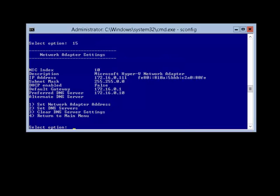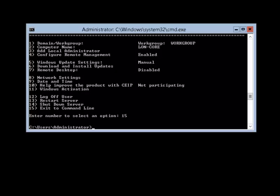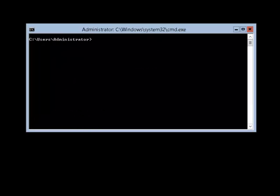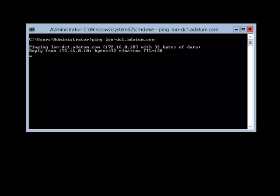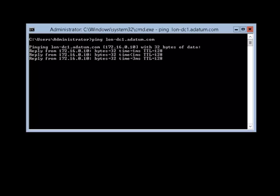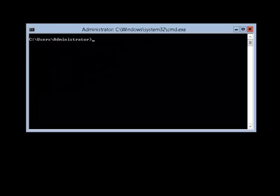So theoretically the server can now communicate with other machines on the network on the same subnet. But we haven't yet joined the domain, which is still a standalone computer. But we can resolve London DC 1 now. The DNS server helps us out. And this proves that the IP addresses that we've now set up are working correctly.